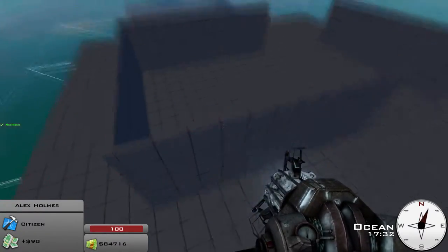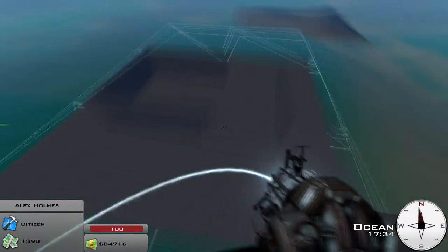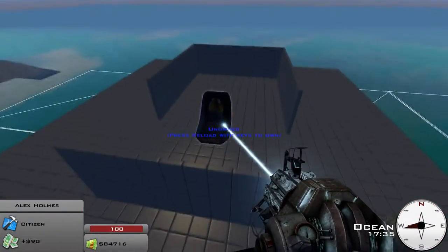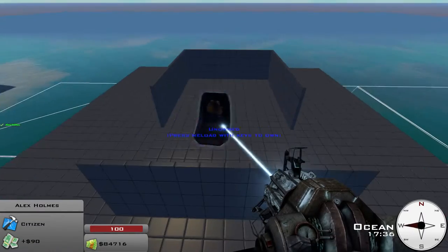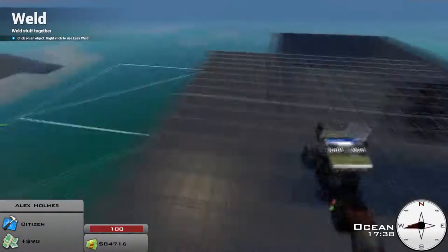And then, of course, you're going to want your seat. Go ahead and weld it to the main block there.